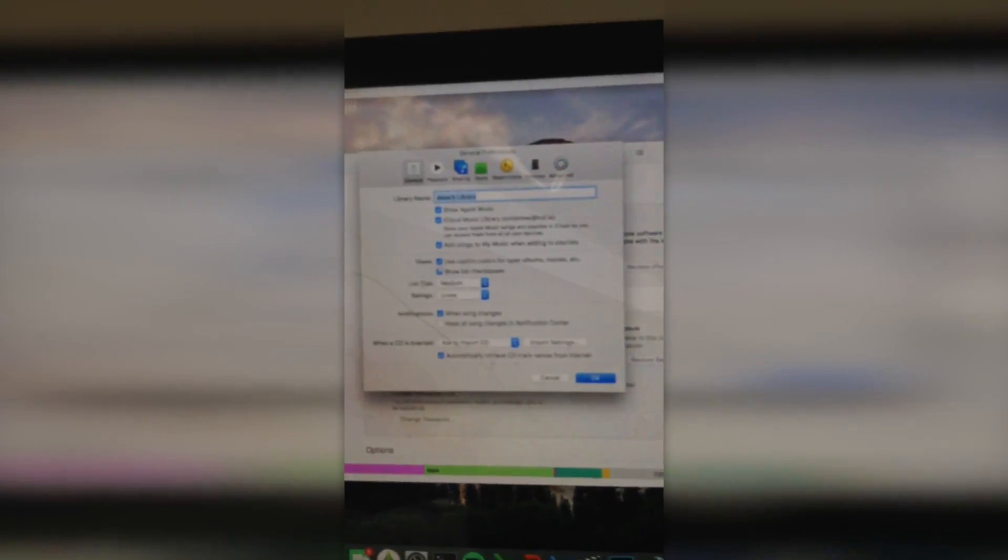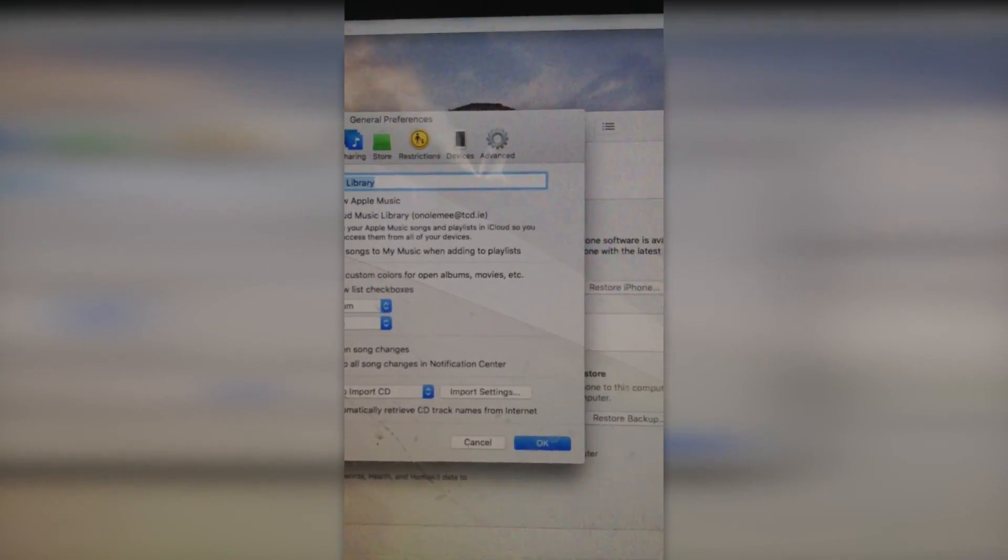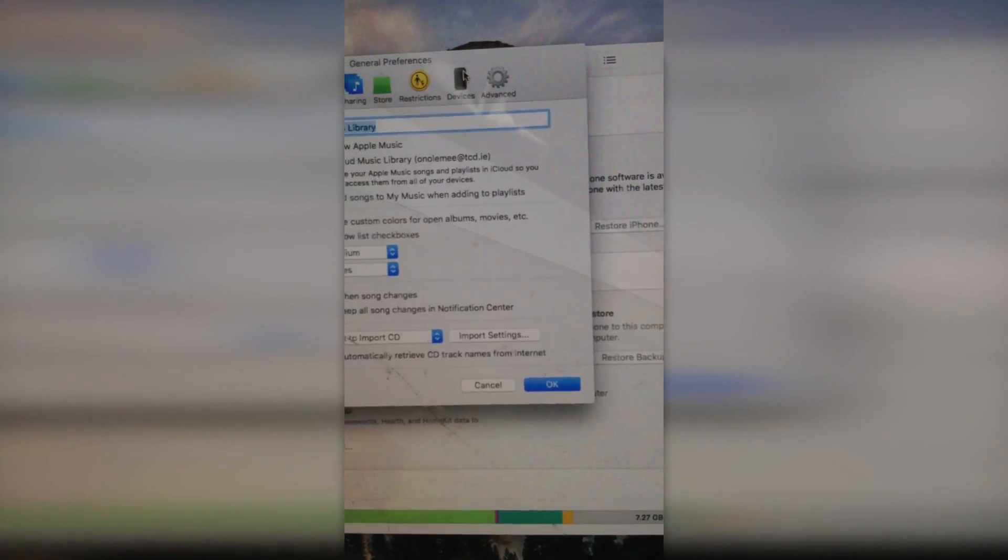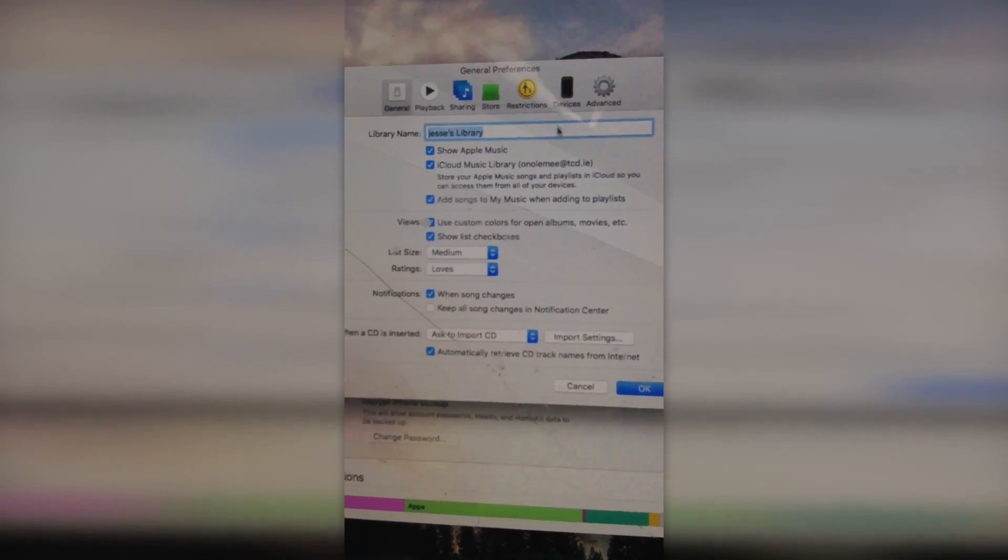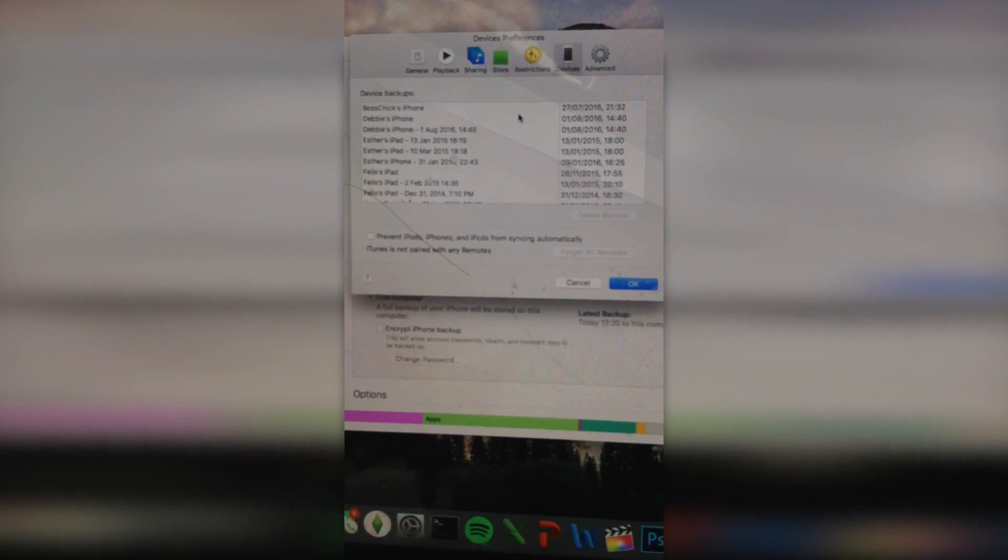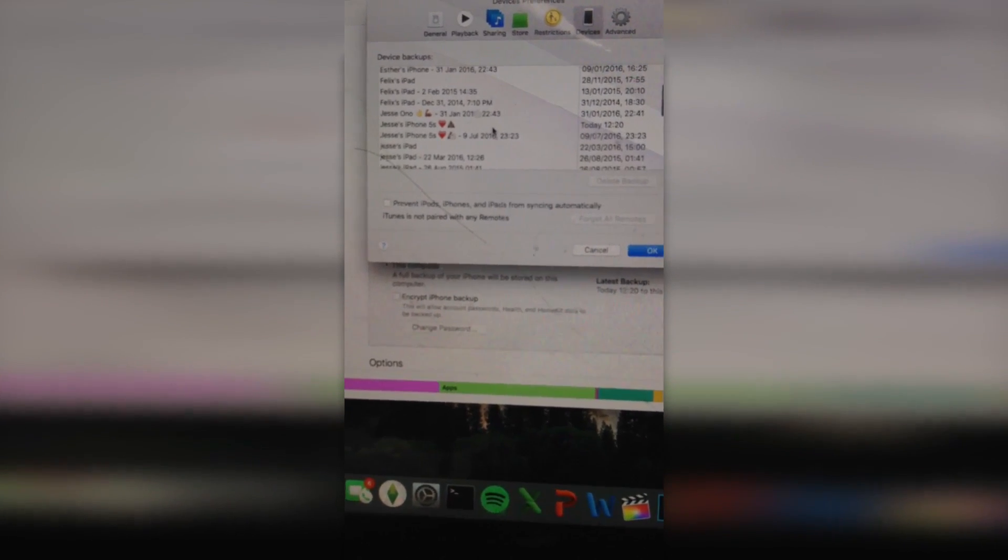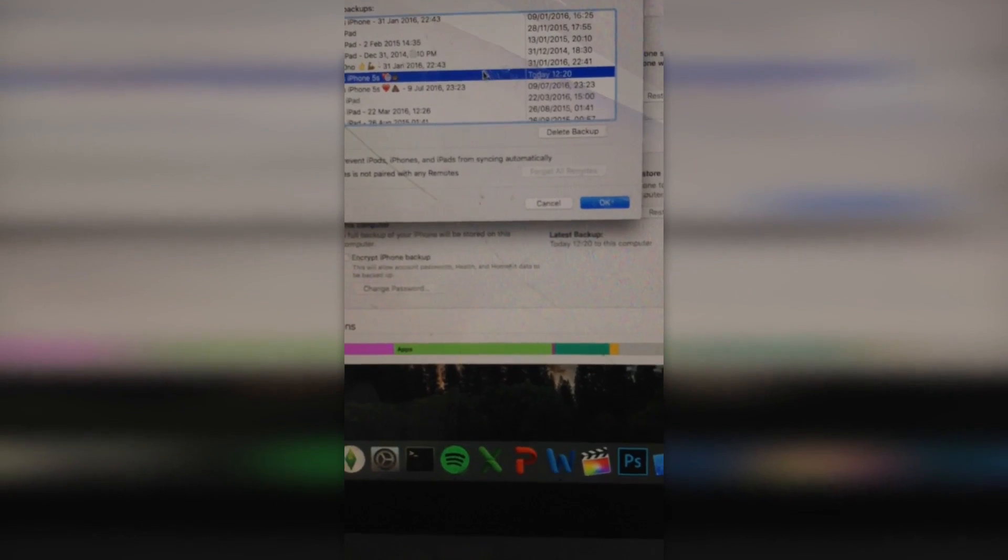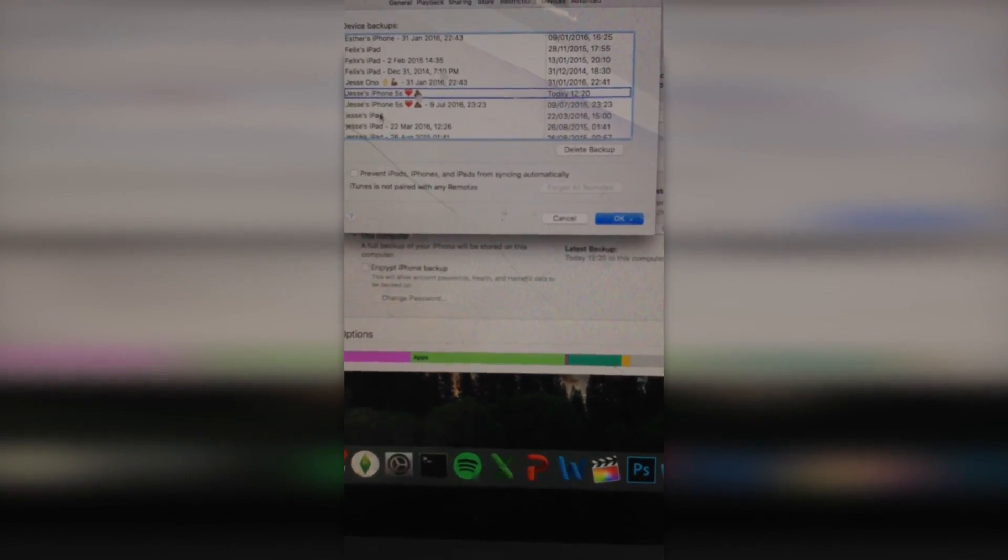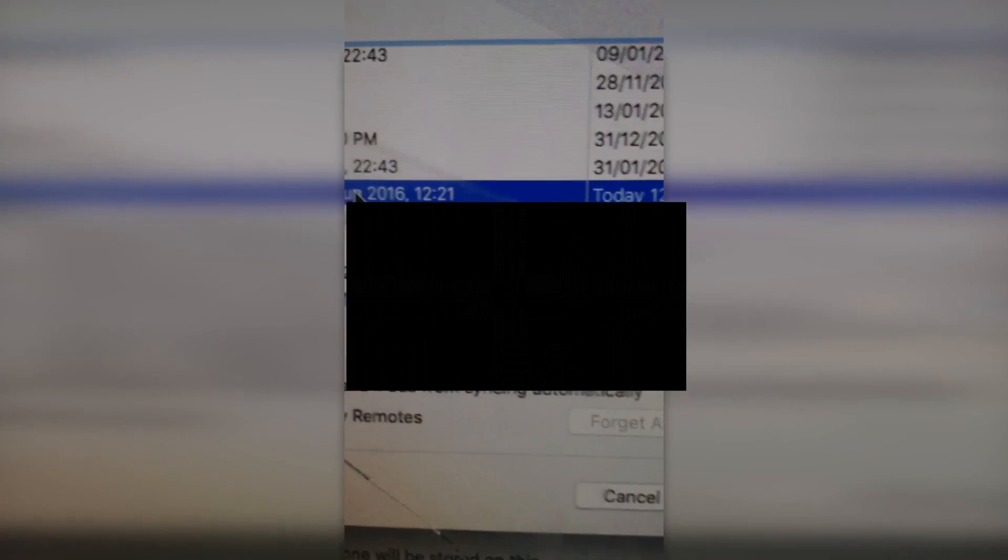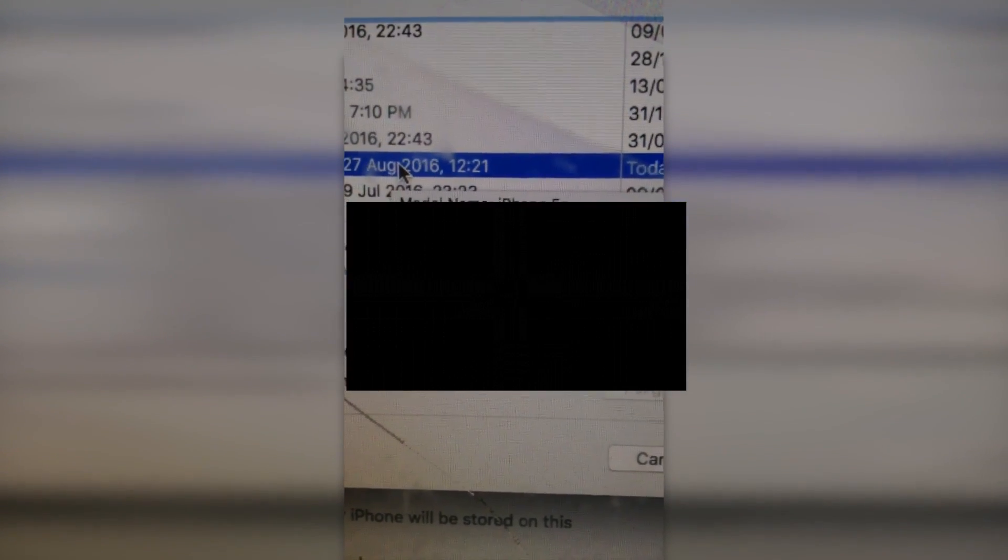Then once you're in Preferences, you're just going to zoom out. Let it focus. You're going to just go to Devices, I think. Just let it load. Then look for your device. Mine is Jessie's iPhone, from today. Then what you want to do is right click, and Archive. So, now you can see, you know your backup is archived when it has a date beside it. This means it will stay on your computer no matter what. So, you're going to want to press OK.